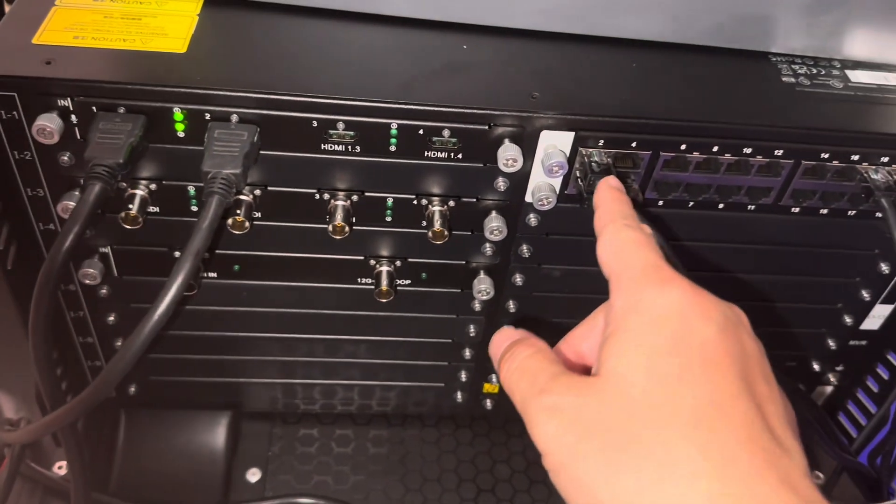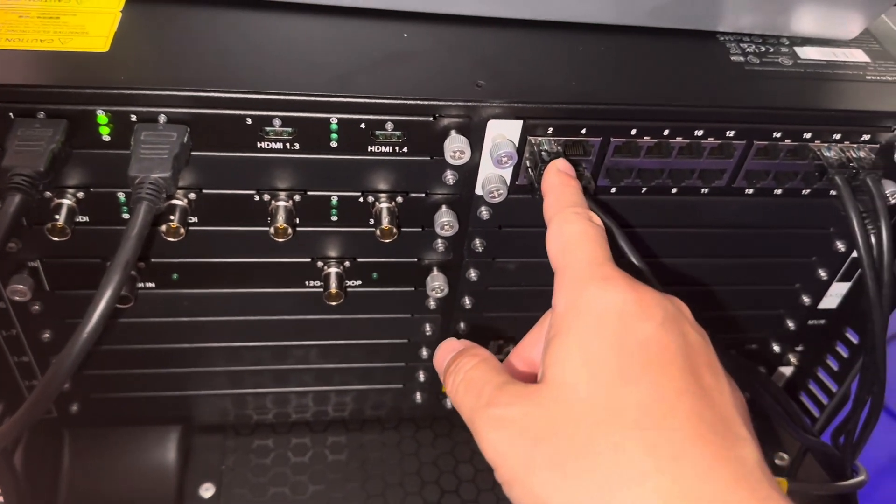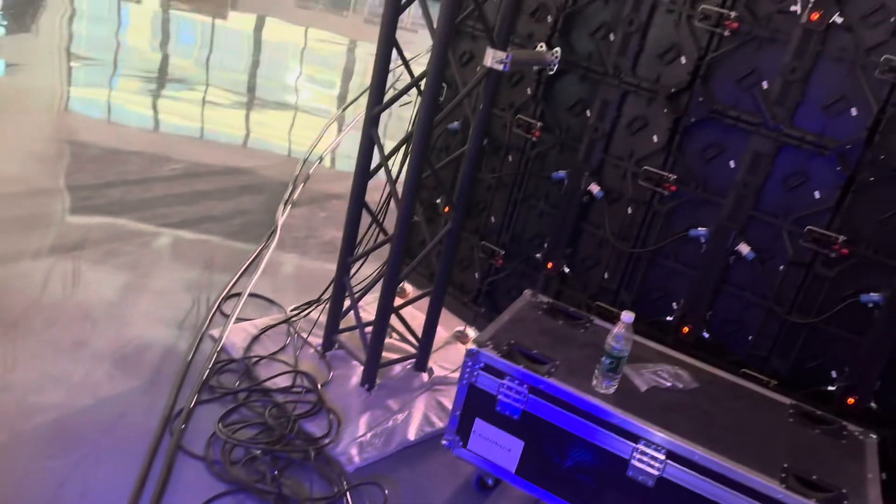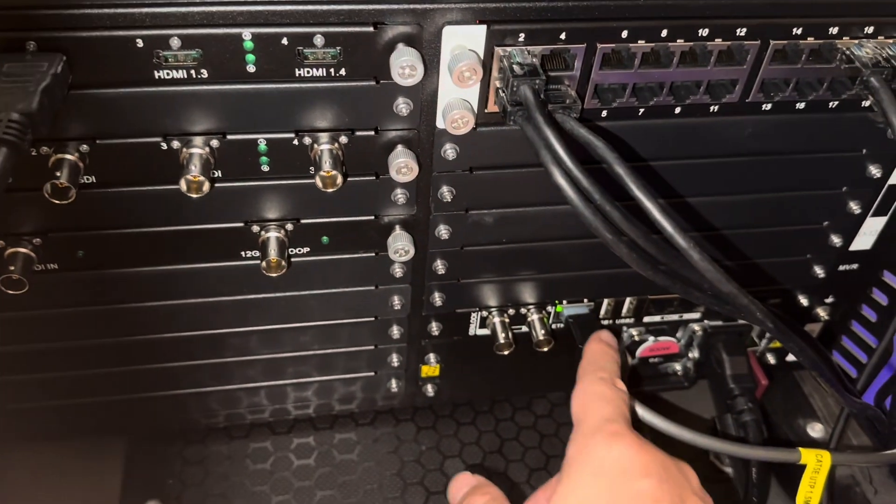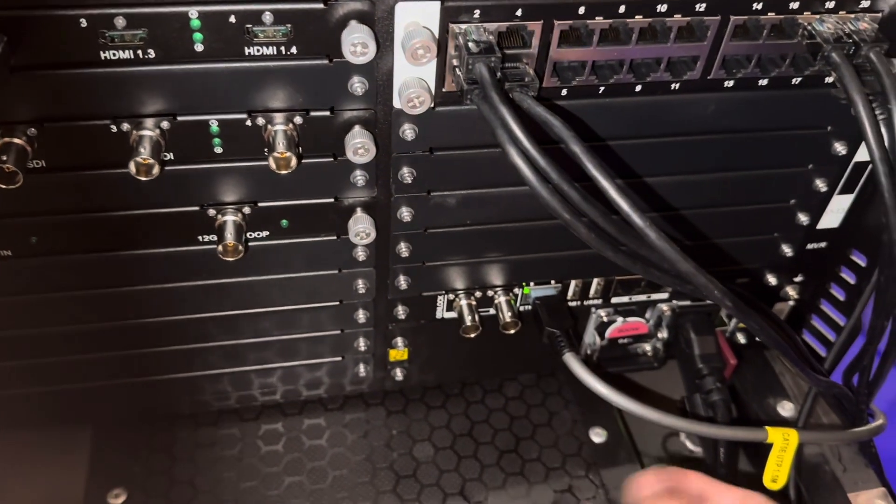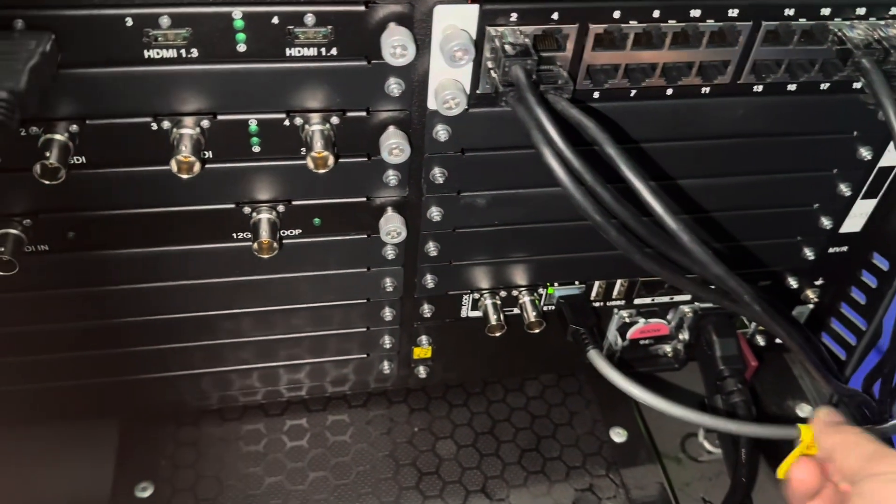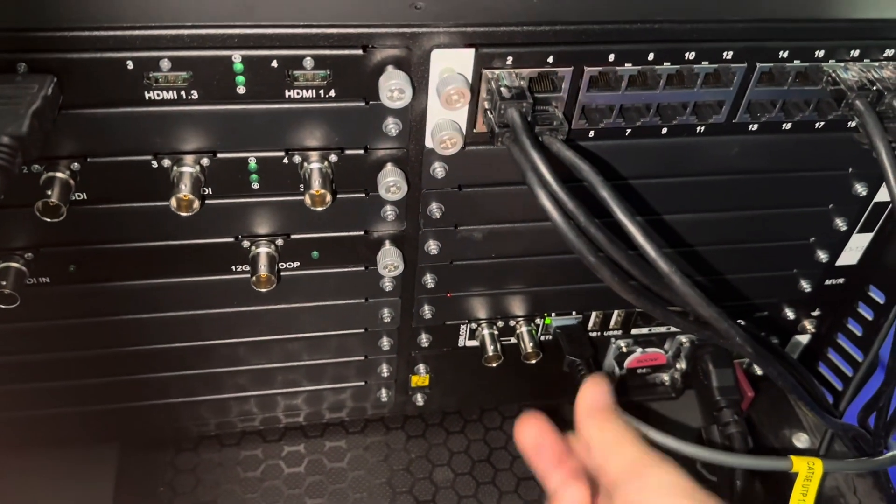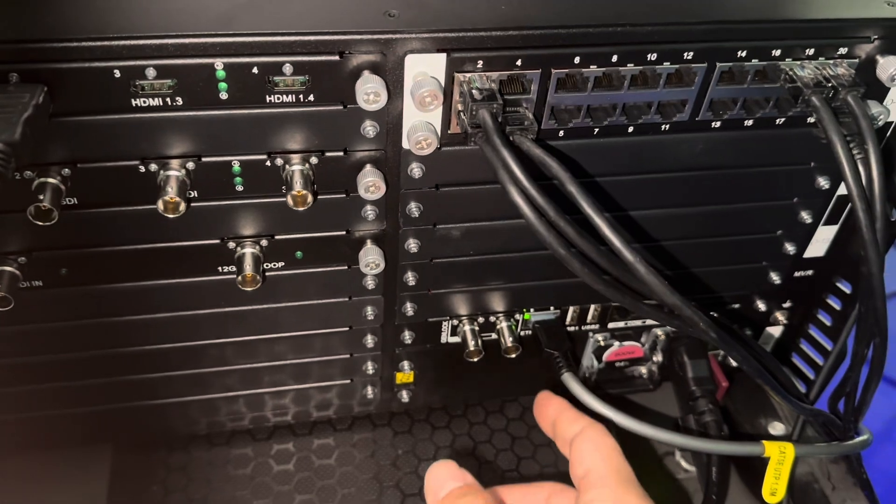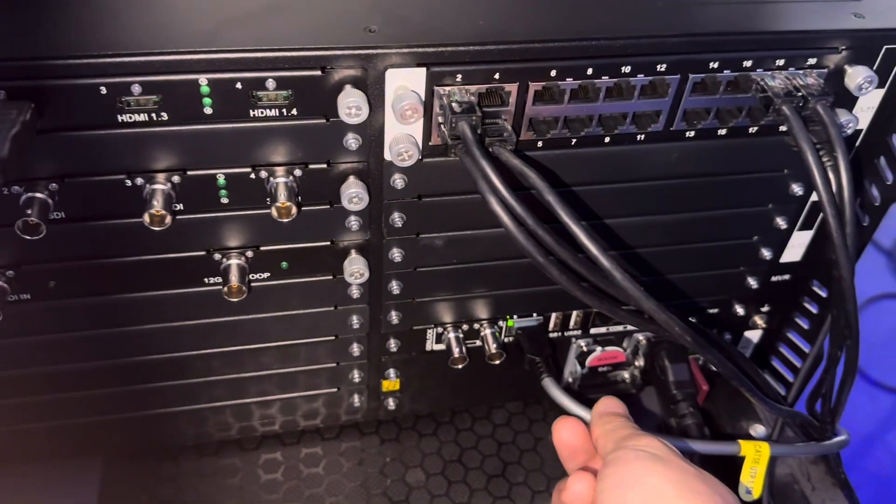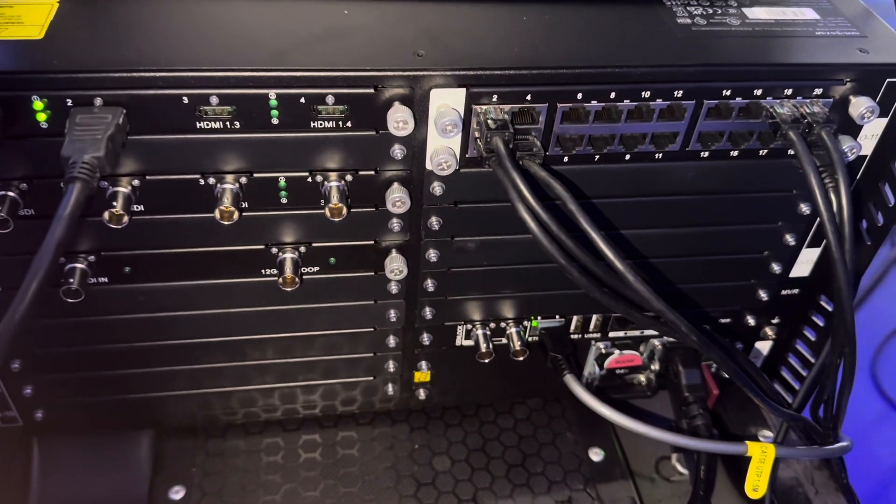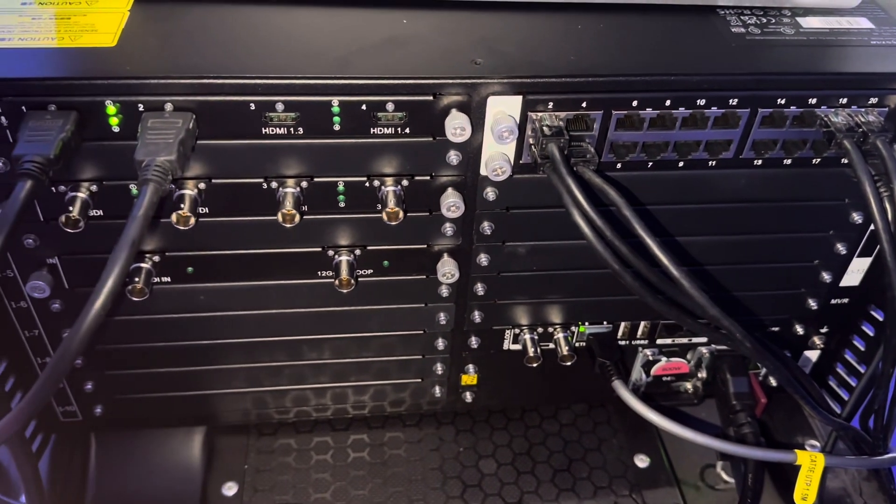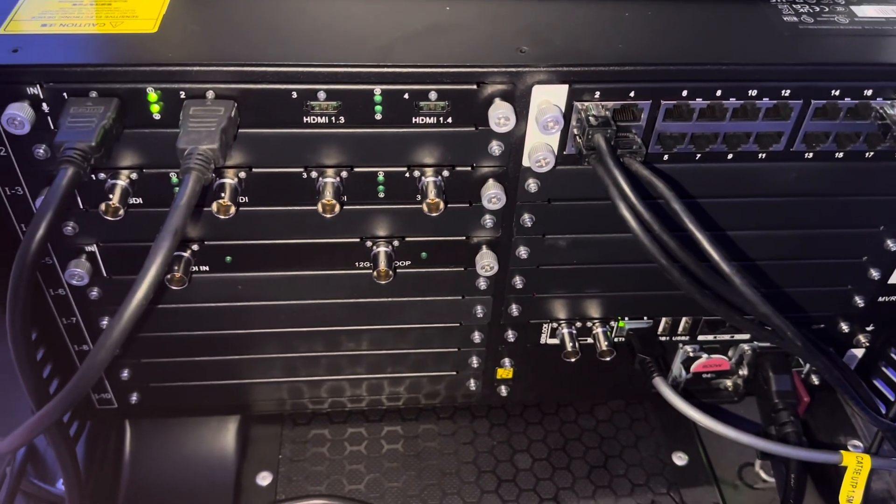And output, here is the card 5 output to the LED screen. And this cable connects to the setting computer or the internet router. So you can set it by the computer.